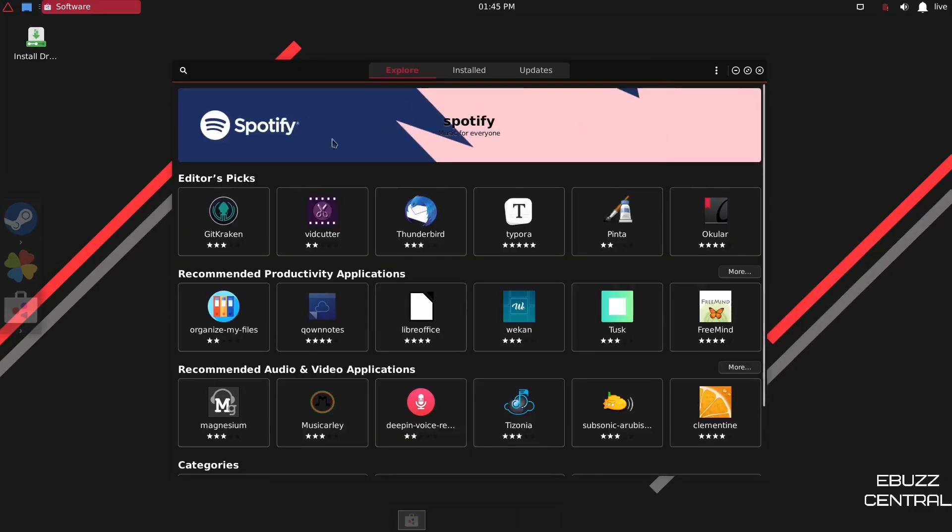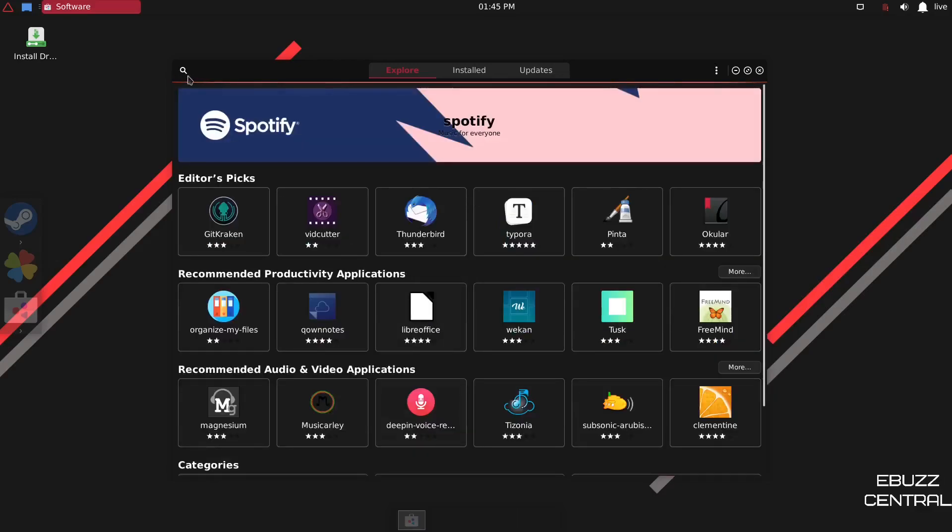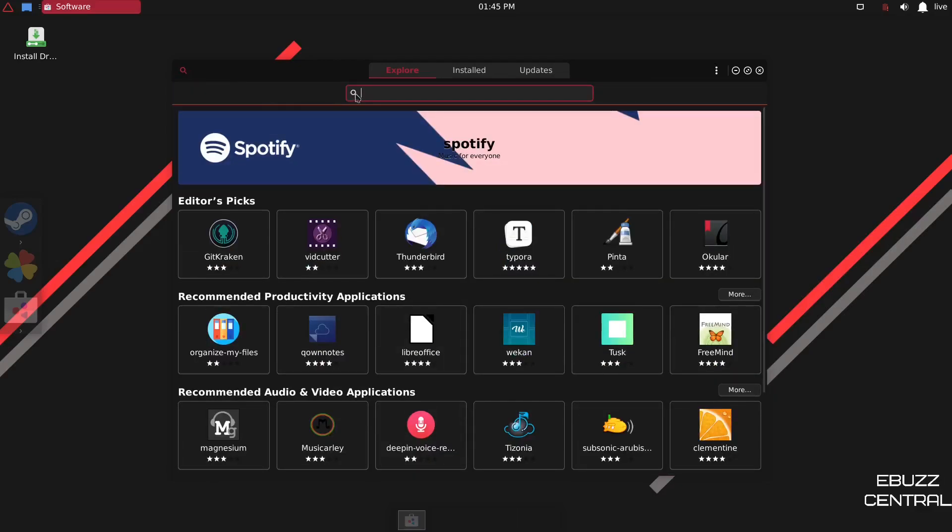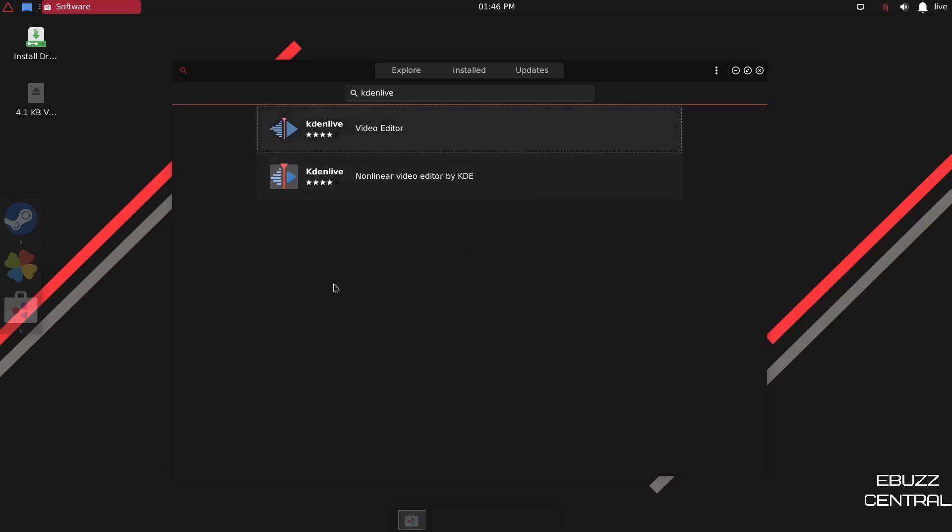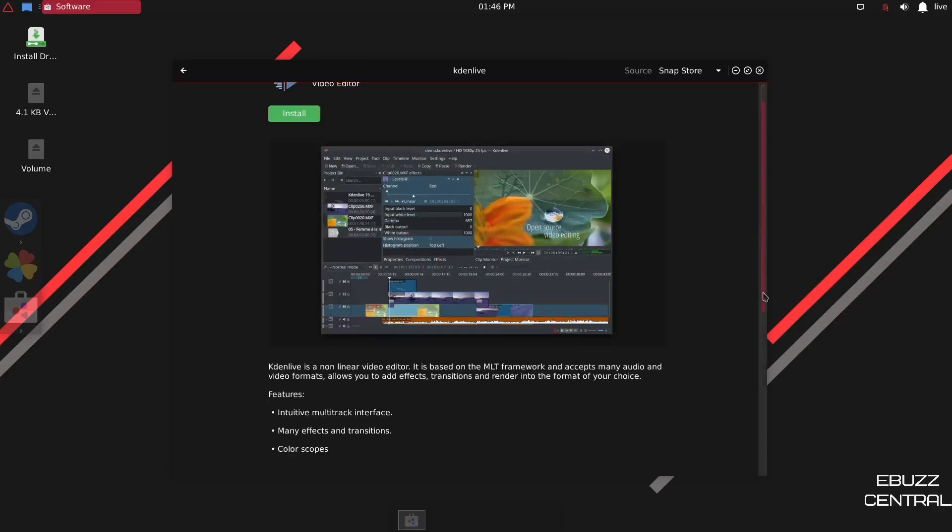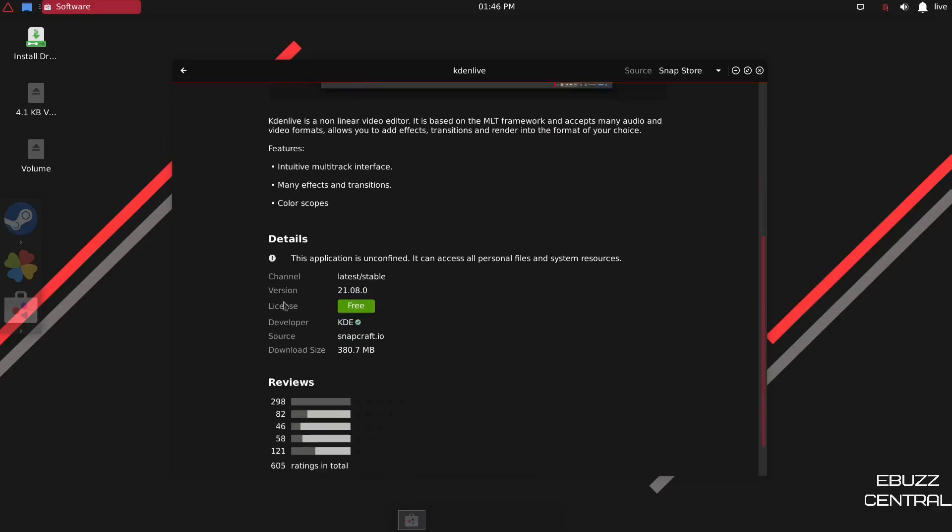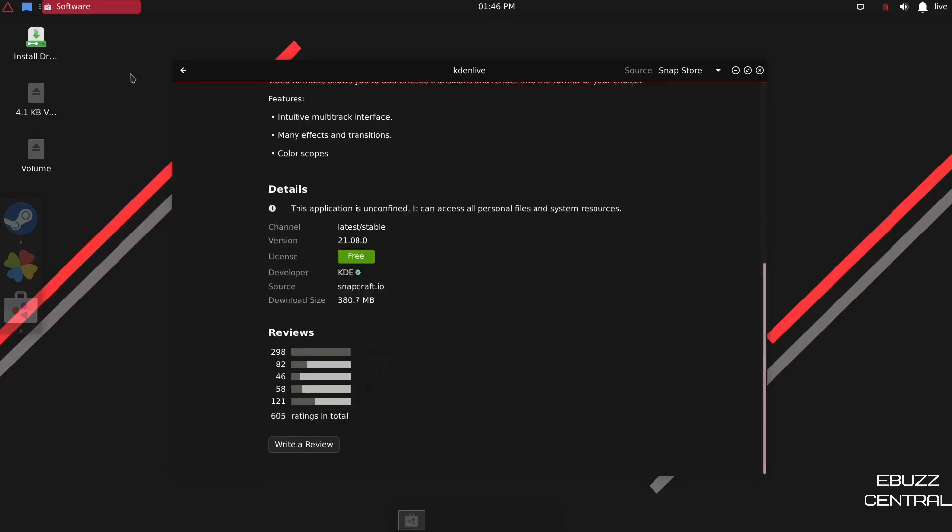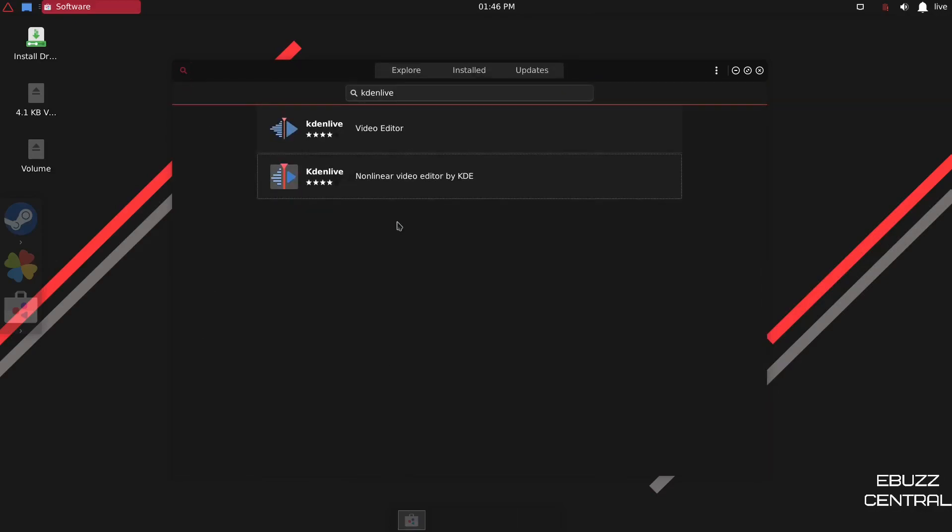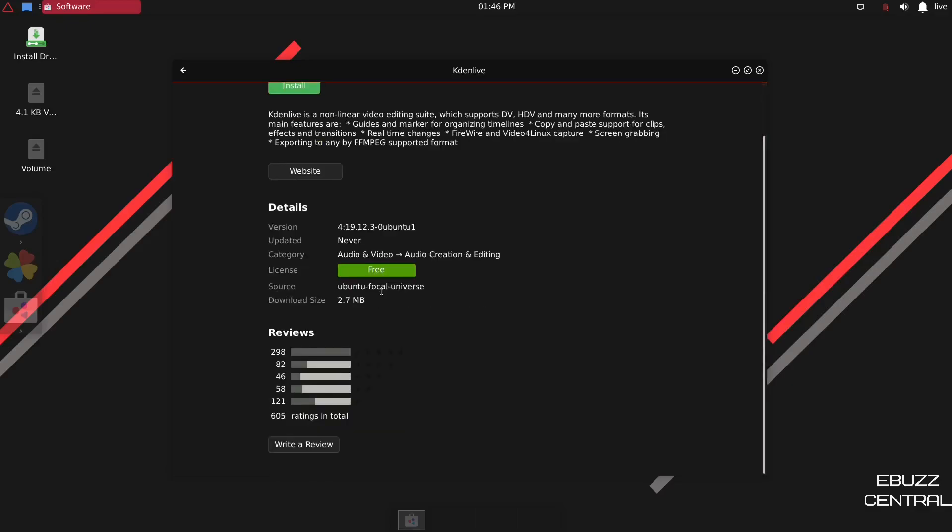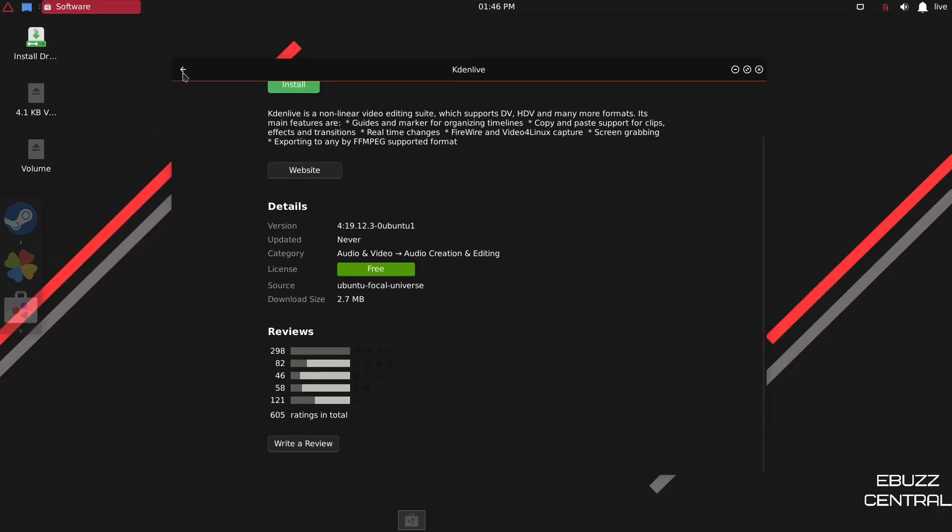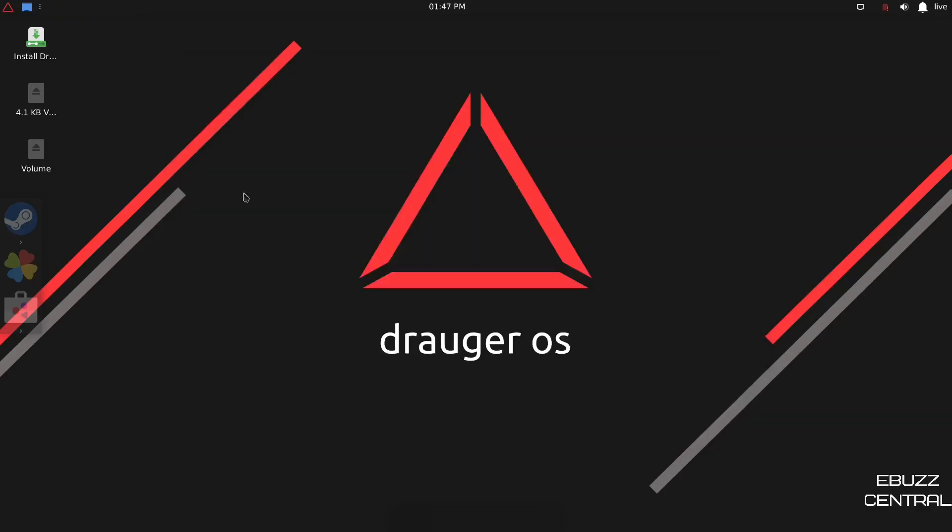And as you can see, it gives you editor's picks, recommended productivity applications, recommended audio and video applications, or you can just do a simple search, something for like Kaden Live. And as you can see, you've got two different versions. If we click on the first version, let's scroll down and it is Snapcraft. So this is a snap pack for your first version. And then if you look at the second, it's more than likely directly from the repository source, Ubuntu Focal. Yes. So that's from that. But that's where you go to download your software. We will close out of that.